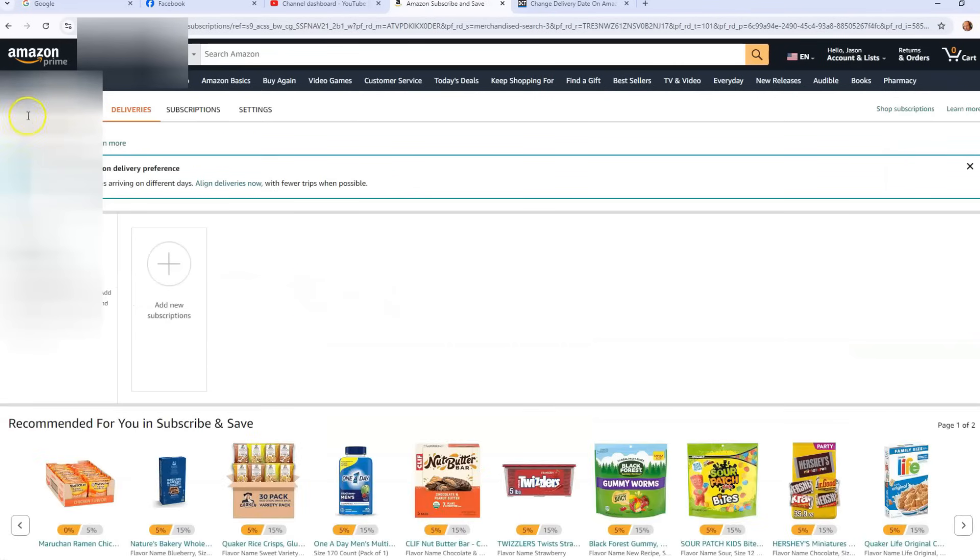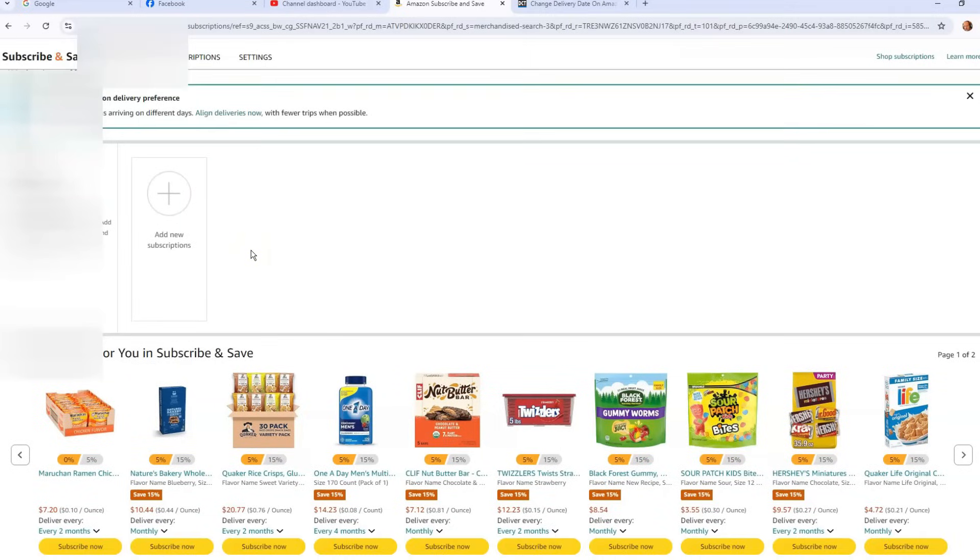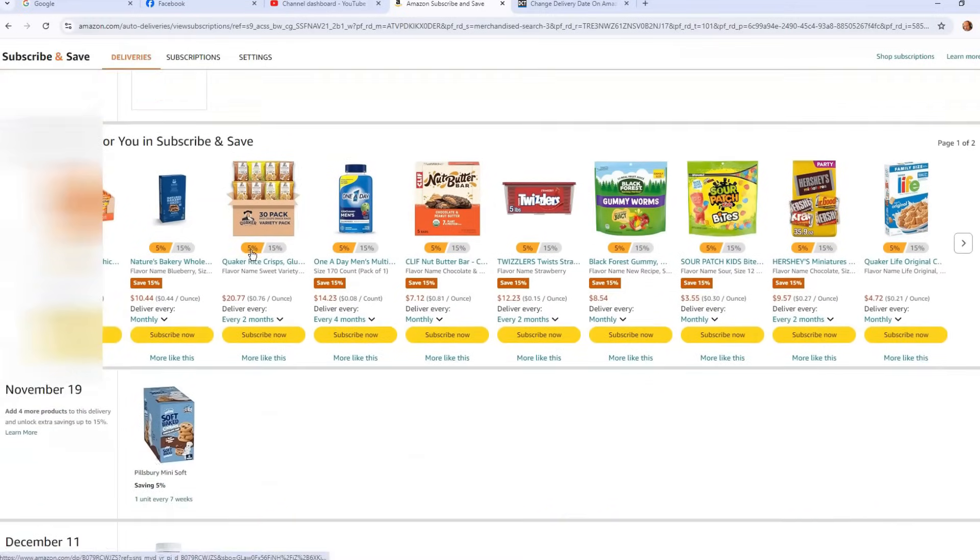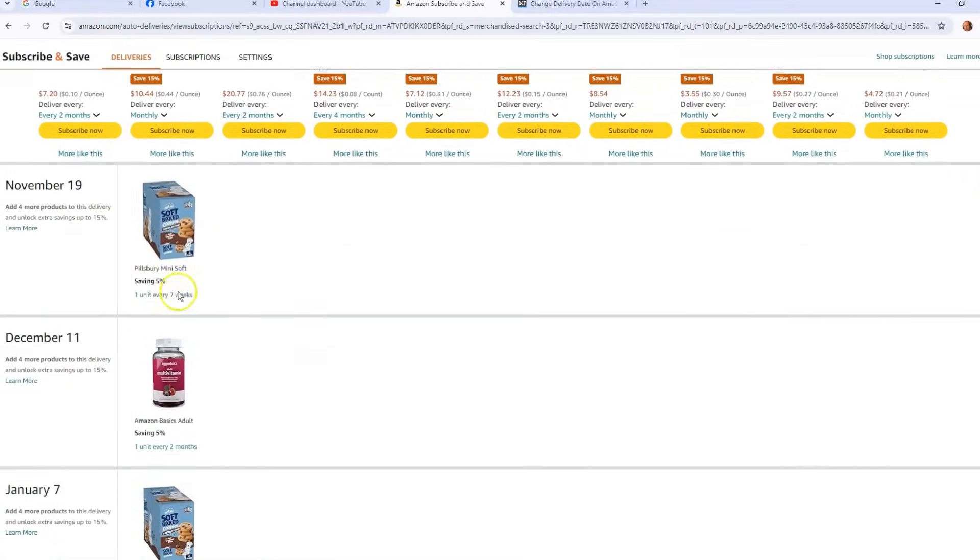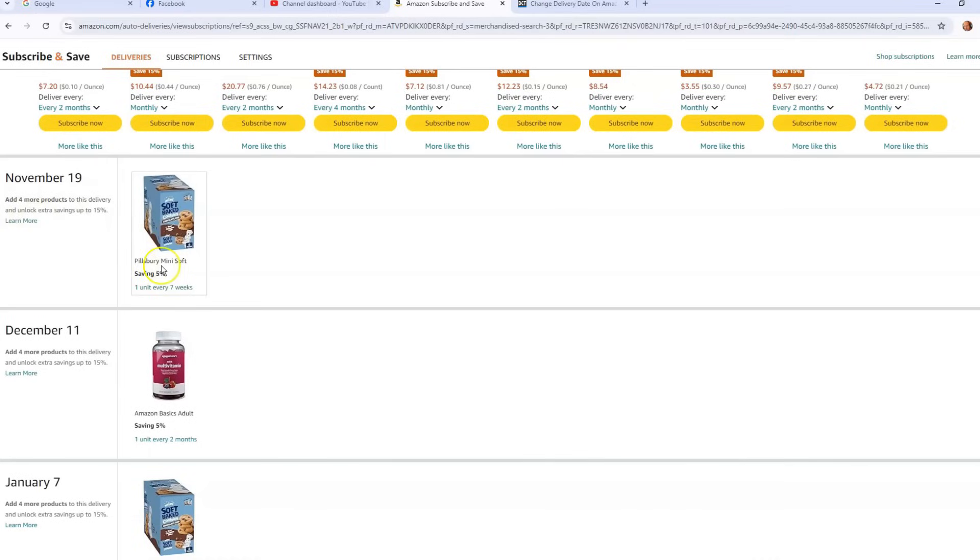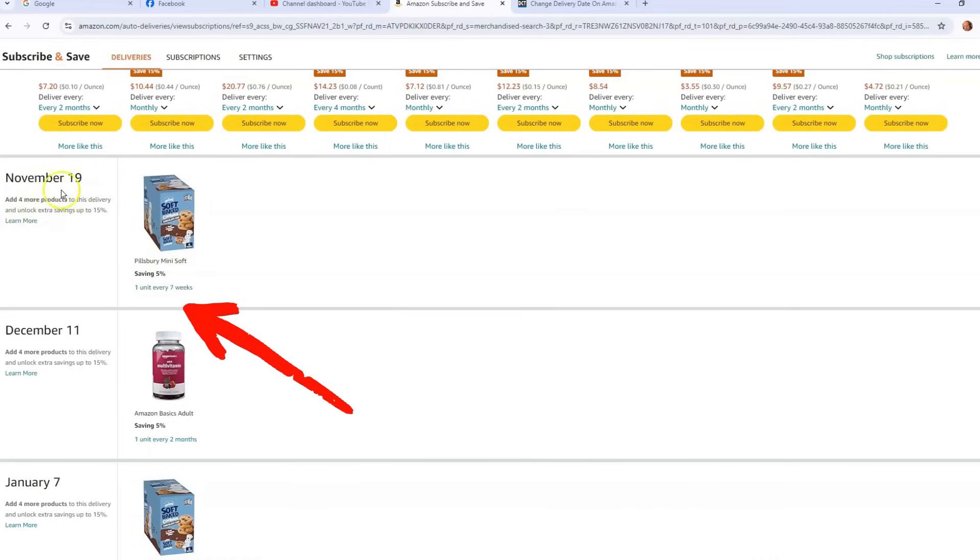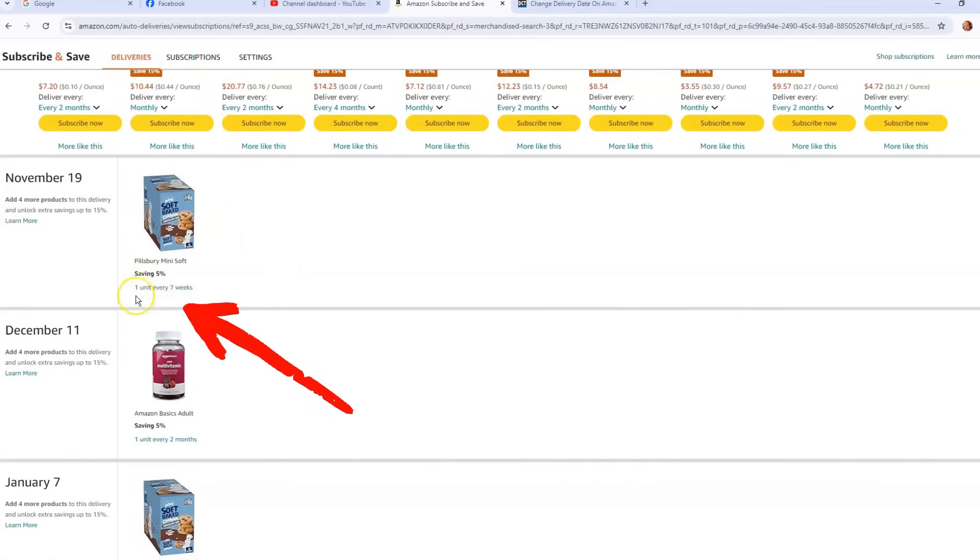And it says Delivery Subscriptions Settings. We're just going to stay on Deliveries because we want to change the delivery date of one. So scroll down and my next delivery is for, like I said I like cookies if you watch the last video, that's what I was talking about. We want to change the date on when I get my cookies.